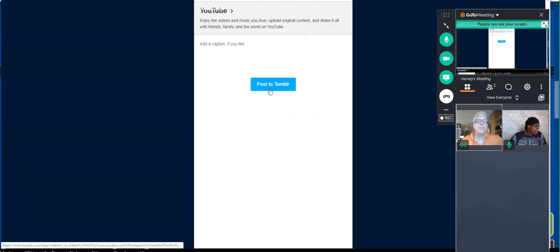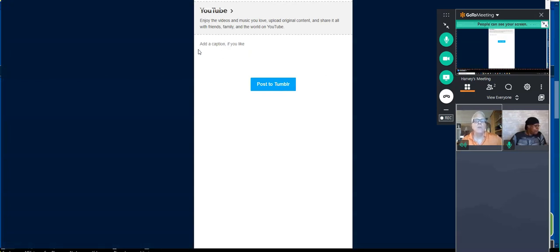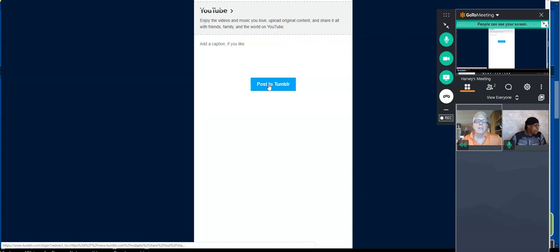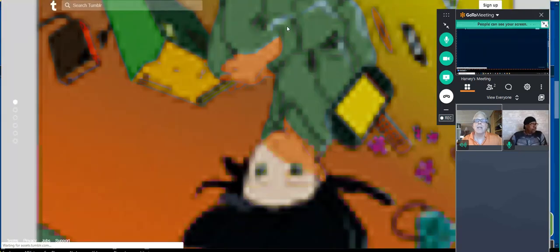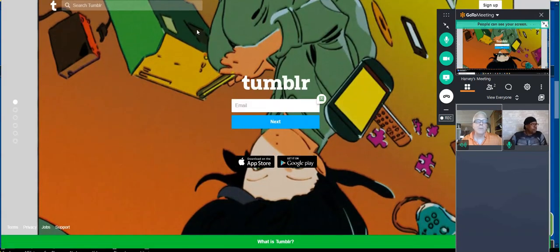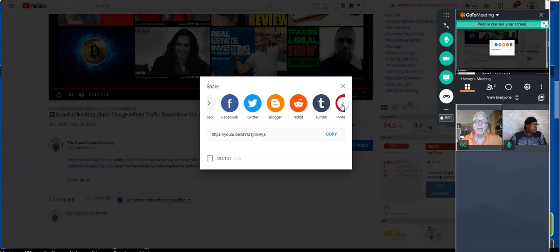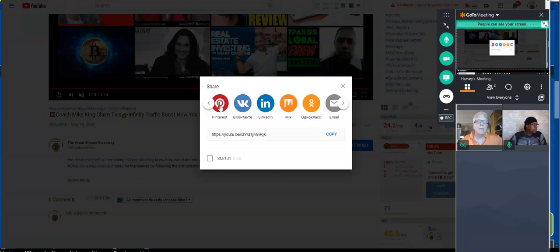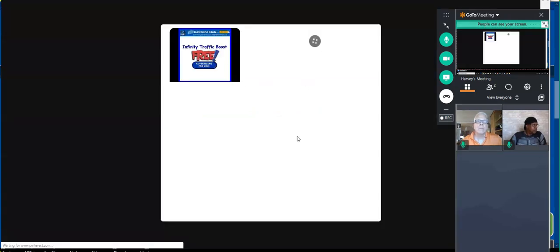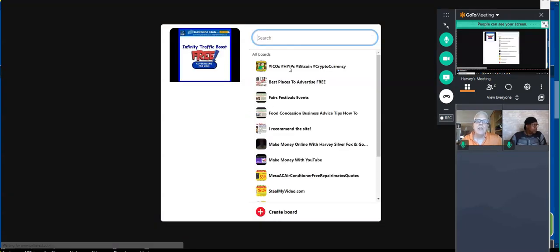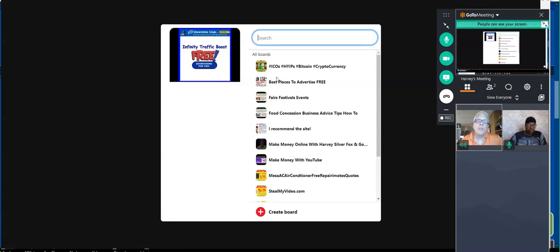Post to Tumblr — you can put a caption. I usually put some keywords in here. Sometimes it takes a minute. Oh, I've got to log in to Tumblr — I'll come back and do that. And Pinterest. You can see I have boards — I recommend this site. I'm going to put it over here on one of my boards and send.